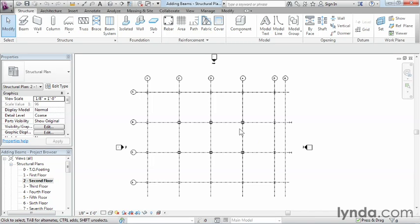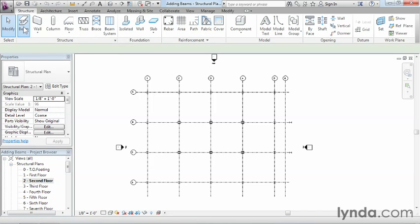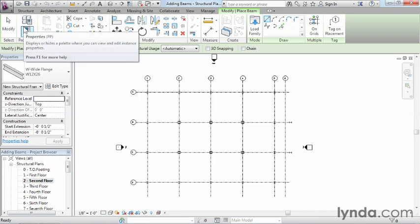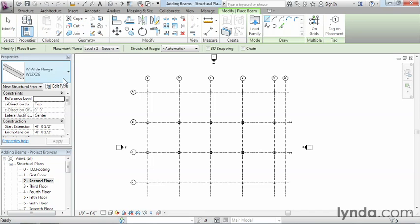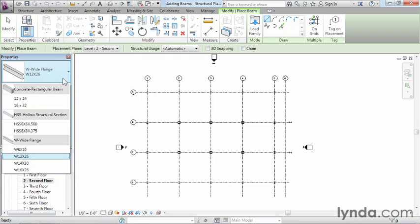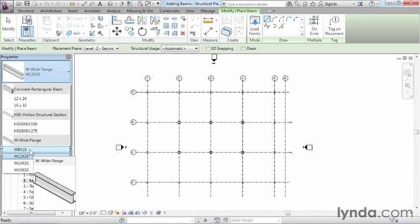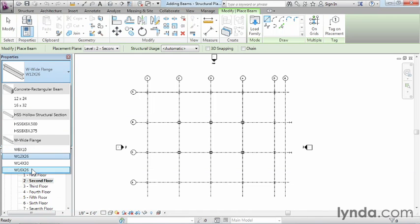Next, we're going to come up here under the Structure tab and select Beam. The kind of beam we need in this case is a W21 by 57, which is a specific steel shape and size. If we look at our list, we can see that all we have loaded are W8 by 10s through W16 by 26.